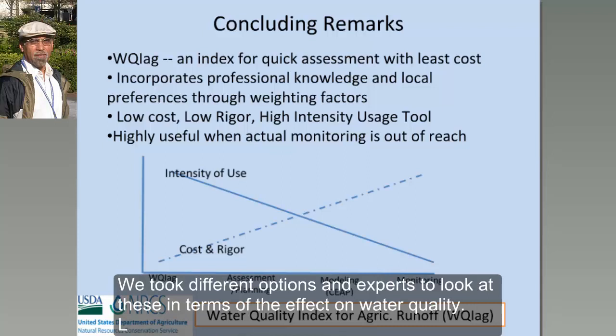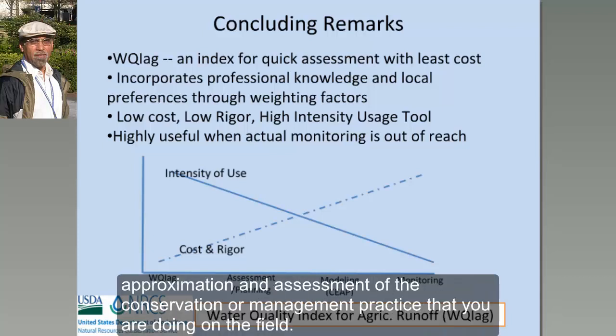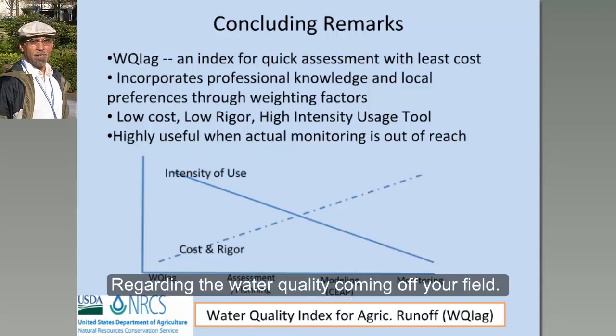We took different options and asked experts to rank those options in terms of their effects on water quality. It's a very low cost, high rigor, high intensity tool. Basically, you can use it quickly and get a first level of approximation — a first level of assessment of the conservation practices or management practices you are doing on your field with respect to water quality coming out of your field.